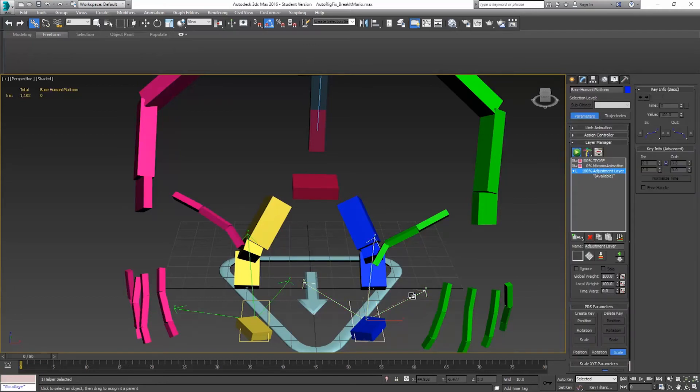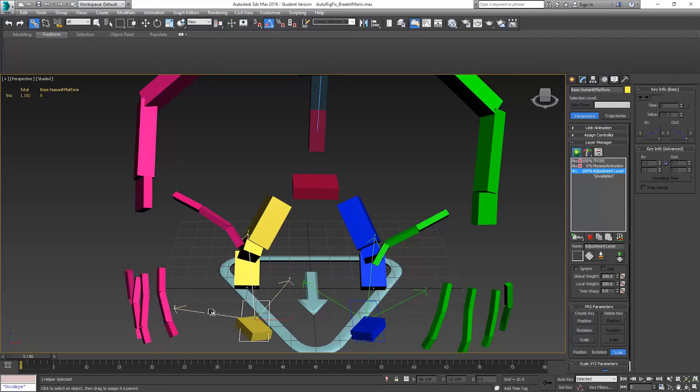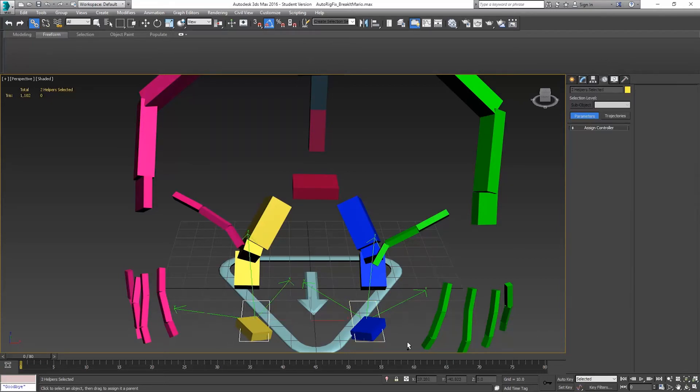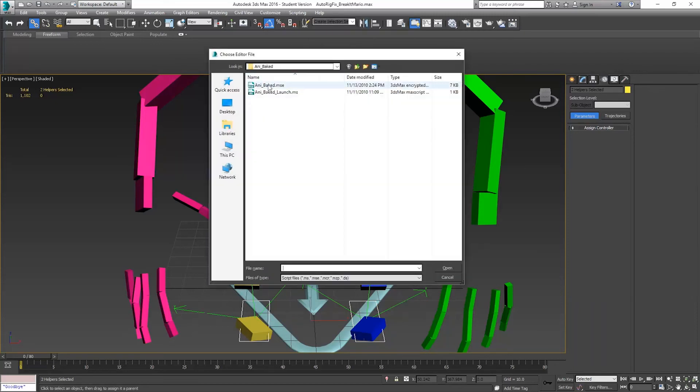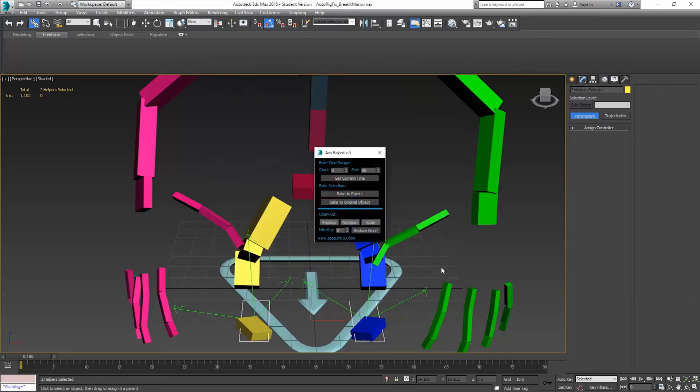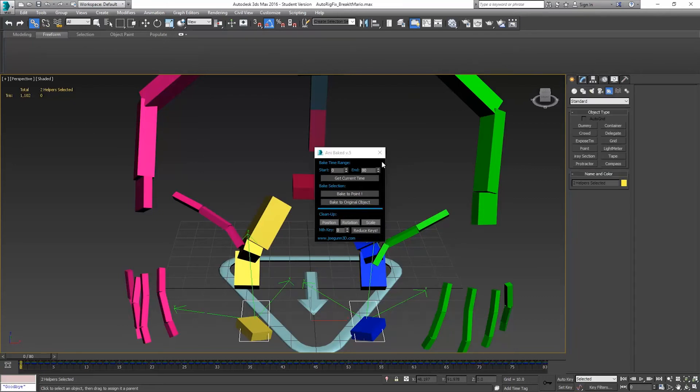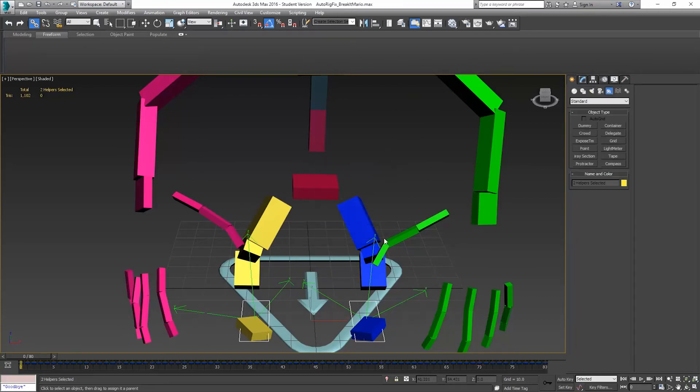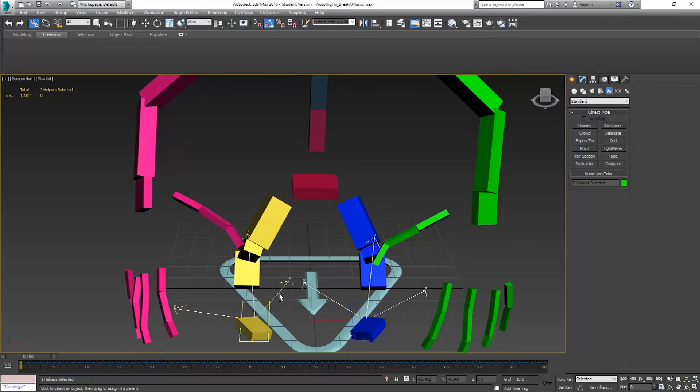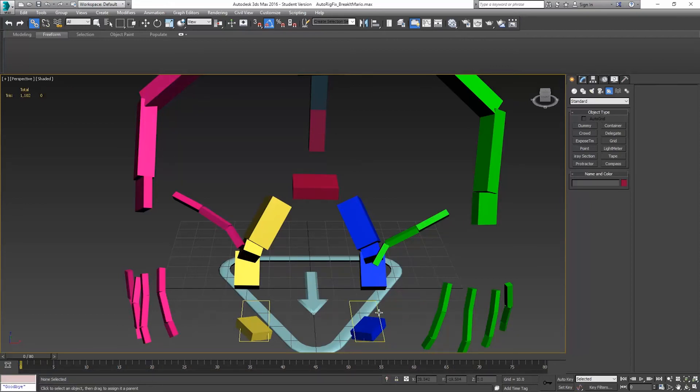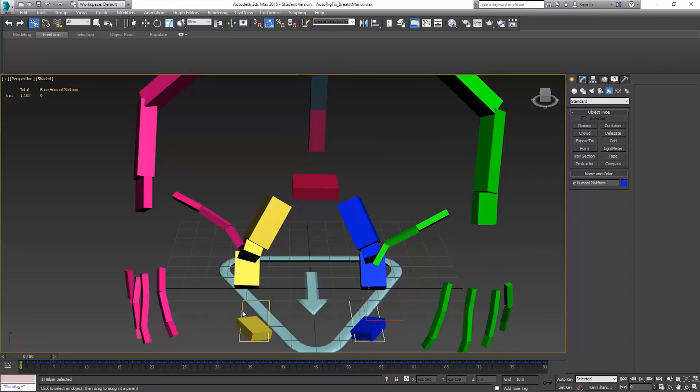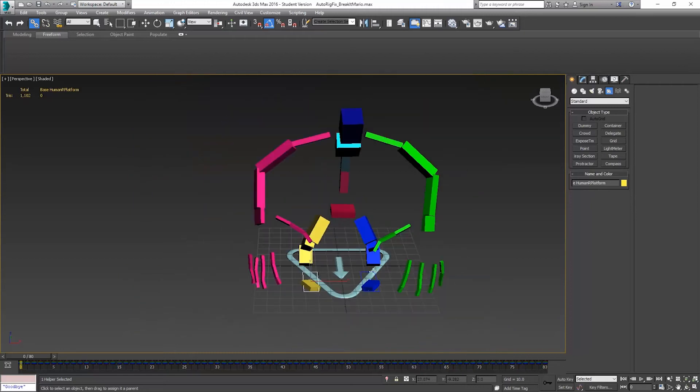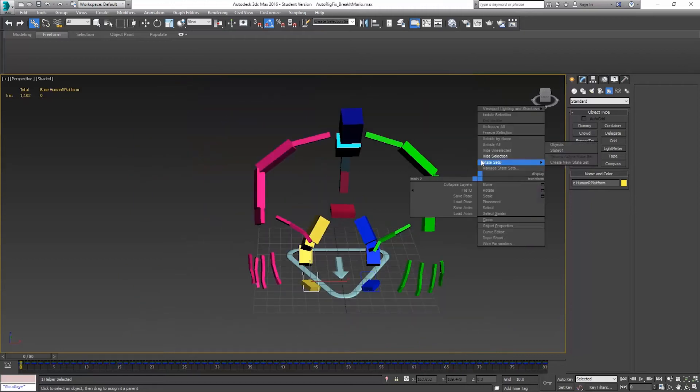We'll parent these. So we click and drag. We'll select both platforms. Scripting. Run script. And a baked. Bake to original object. Close that. Delete our reference objects that we had there. And rename our platforms so they don't have that underscore baked on them. Now we'll unhide character.